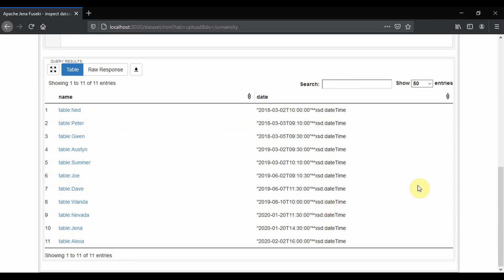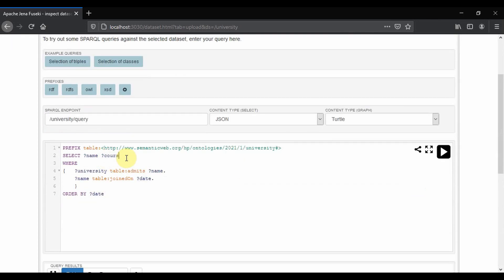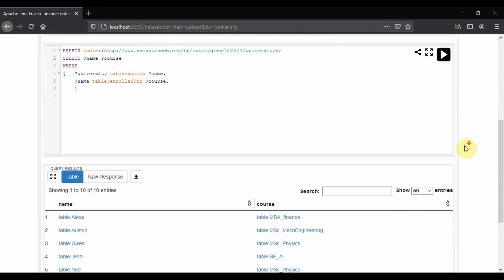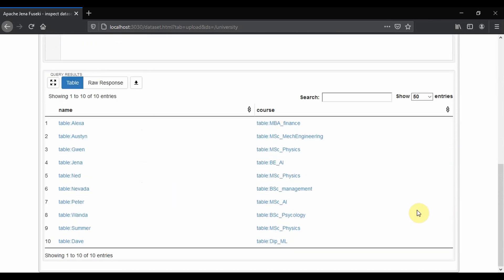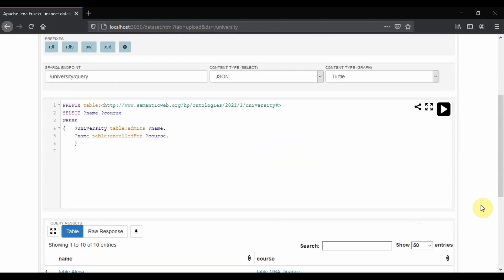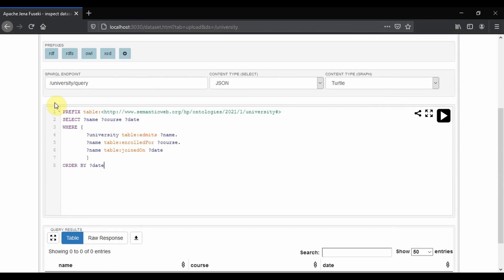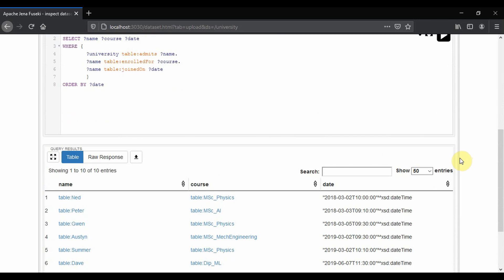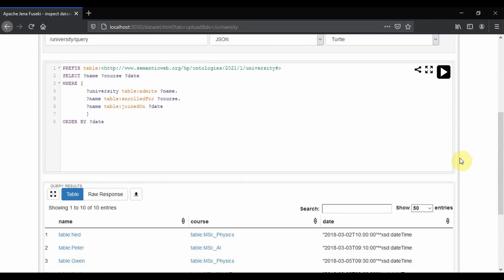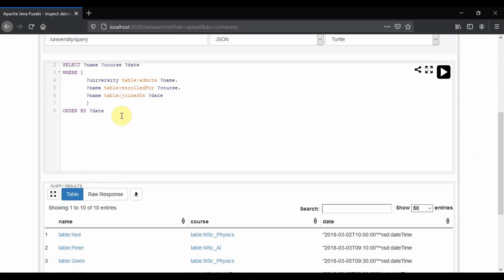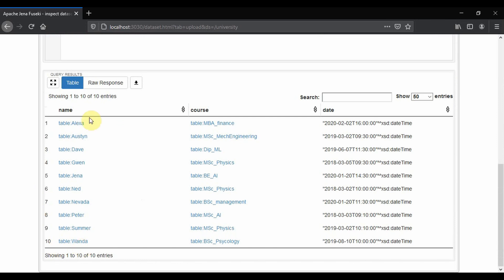Now if you want to find the courses which each student has enrolled in, this gives a list of all the students and the corresponding courses which they have enrolled for. Let's add the joining date to this and order by the joining date. Now we have the details of all the students and the course with the joining date in an ordered manner. Instead of ordering by joining date, we can also order by name — just replace the date with name. You can see now the list is ordered by the name of the students.